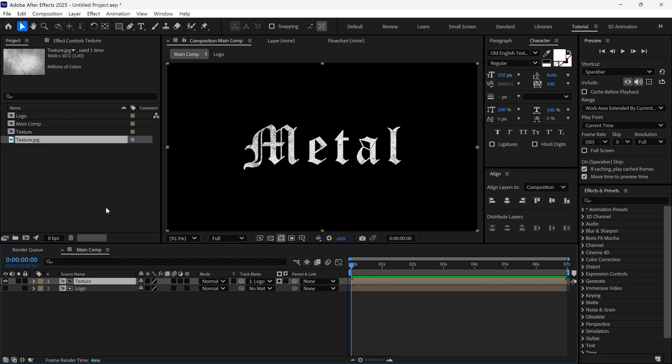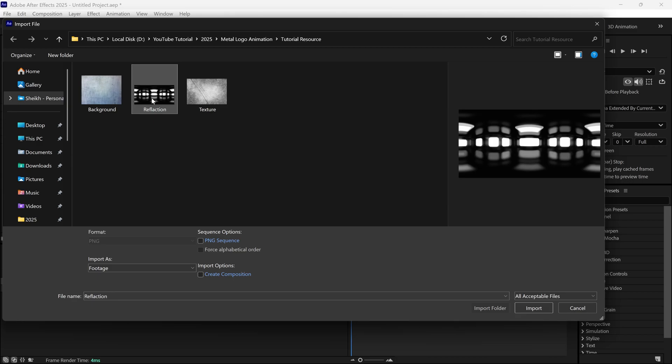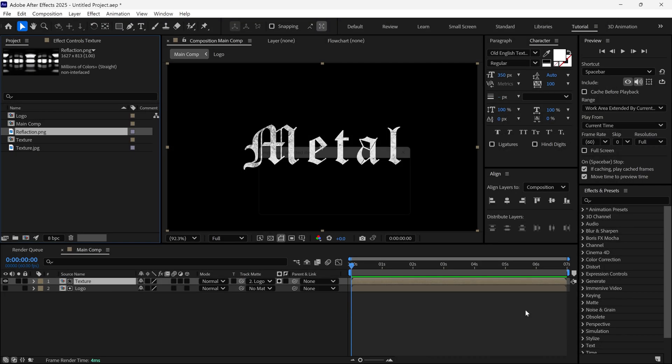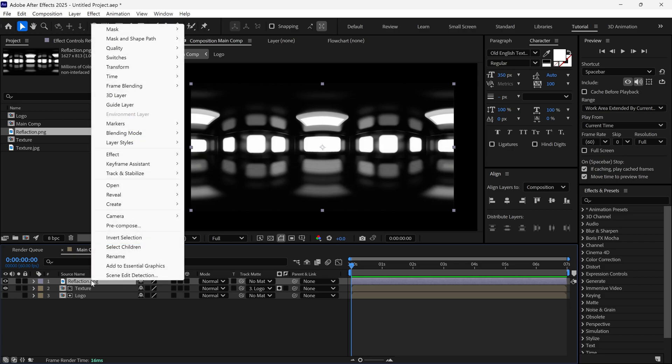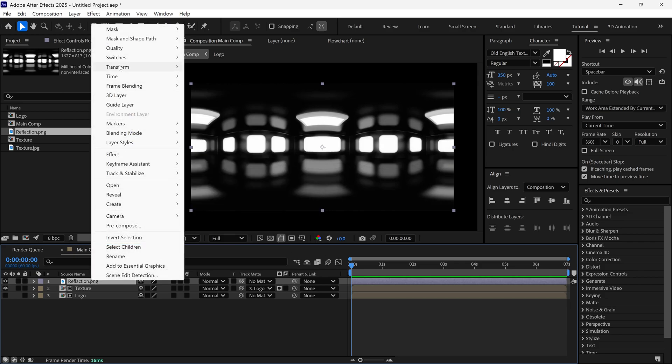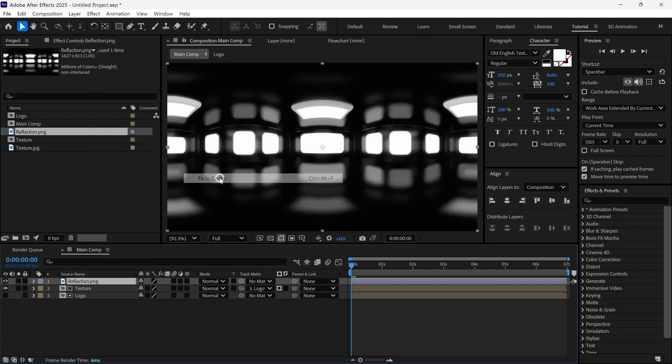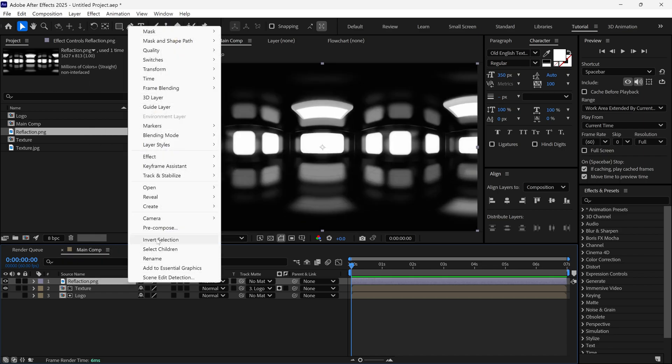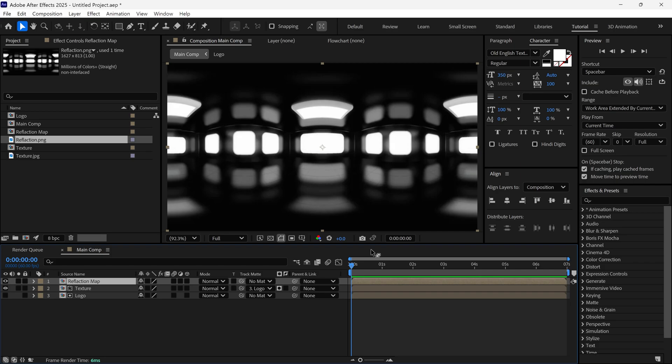Next, import another image. It's a reflection image. Add it to the timeline. Then, go to Transform and select the Fit to Comp option so it perfectly fits the composition. Pre-compose this layer as well and name it Reflection Map. Then, change its matte to Logo.